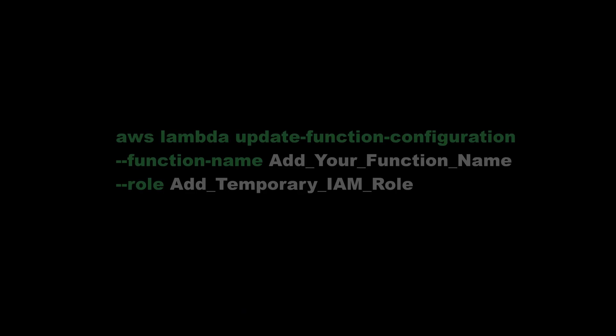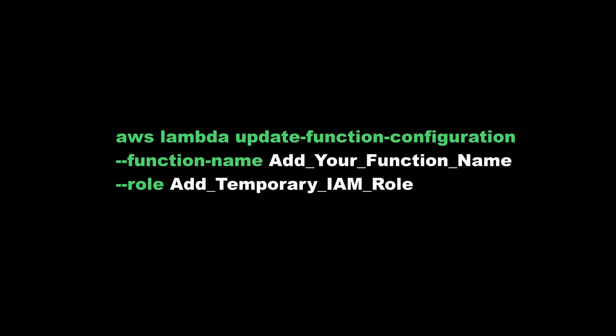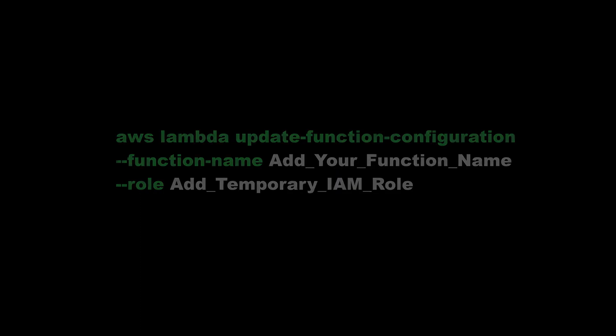Of course, you can also do it with the CLI. Use command AWS Lambda update function configuration, function name, add your function name here, role and add temporary IAM role.